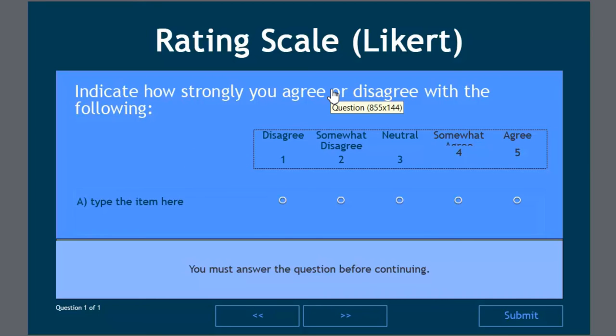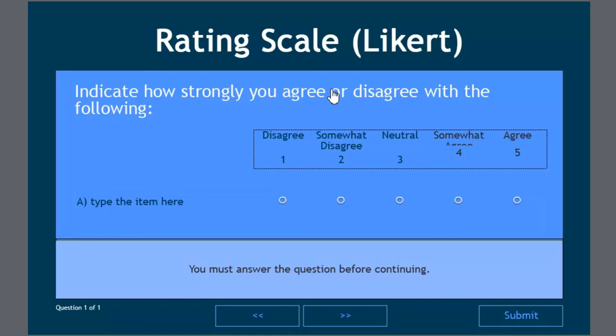So you would indicate how strongly you might agree with this particular statement, whatever it might be. And this would be useful for level one evaluations. Perhaps at the end of an e-learning course, you'd like to capture the feedback from the users. You might even design, let's say a level three evaluation for managers to fill, say 30 days after students have completed a particular e-learning course. And you want to give the managers an opportunity to provide feedback as to whether they're performing those new skills adequately back on the job. And that would be a great way to capture that information.